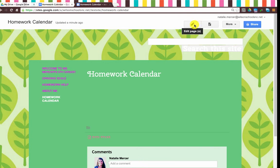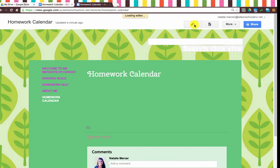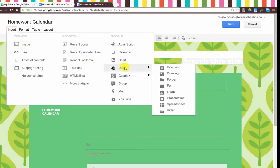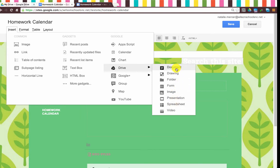To do that, we come to Edit and over here we're going to click on Insert, and then here you see Drive. Basically anything from your Google Drive account you can embed into your site — anything from a drawing or a form to a spreadsheet or a video. In this case I'm going to use a document.